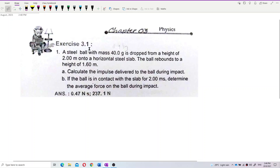A steel ball with mass 40 grams is dropped from a height of 2 meters onto a horizontal steel slab. The ball rebounds to a height of 1.6 meters. Calculate the impulse delivered to the ball during impact.